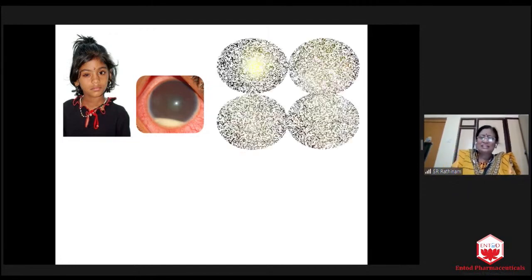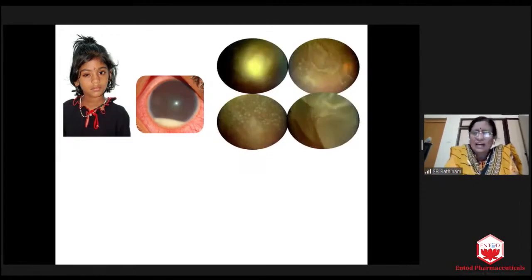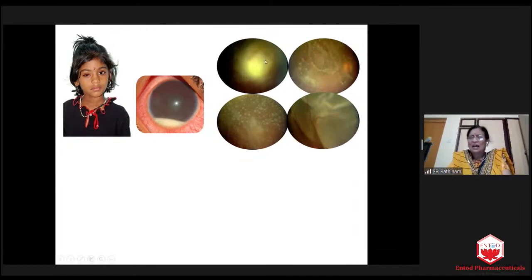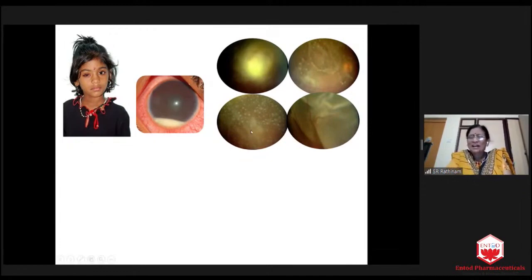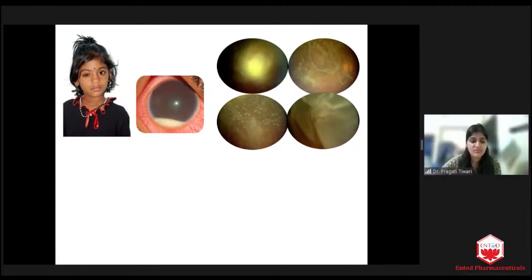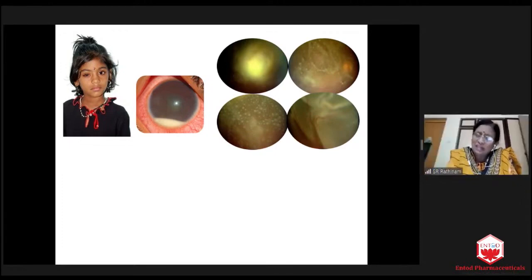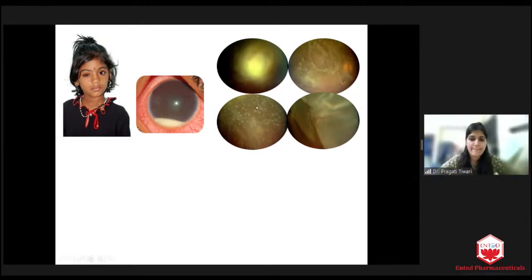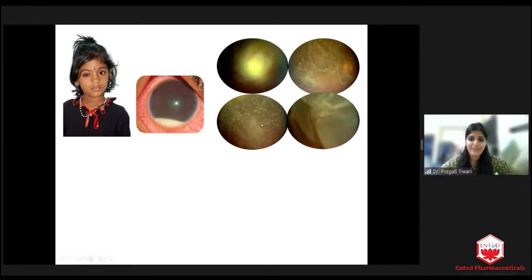What I did is I dilated the pupil. And there was something floating like this, and there is so much seeding. Now do you think of retinoblastoma? It is still possible — retinoblastoma that has come to the vitreous, and all this seeding may be retinoblastoma seeding. So I almost thought it is only retinoblastoma.